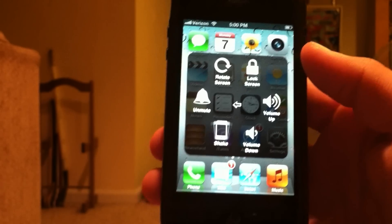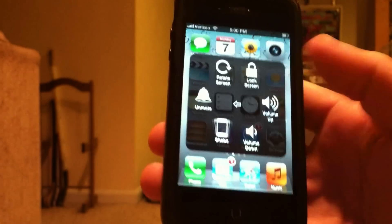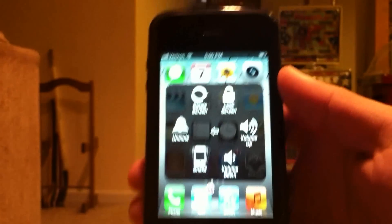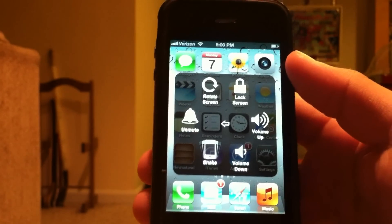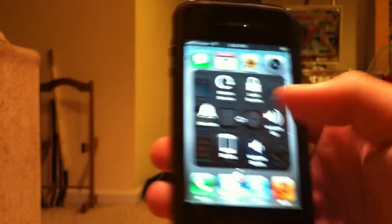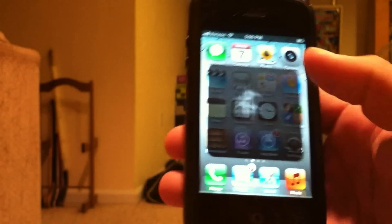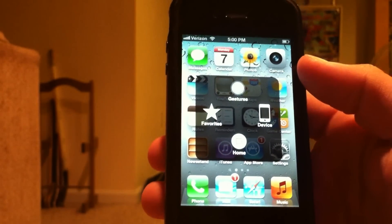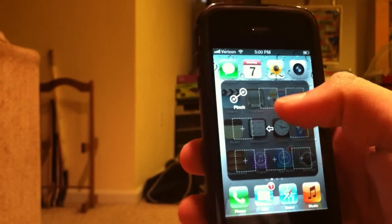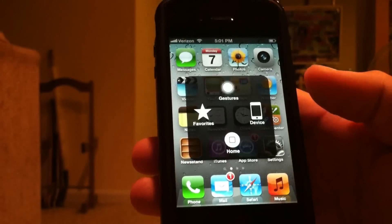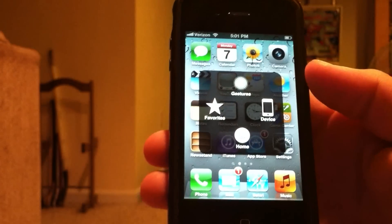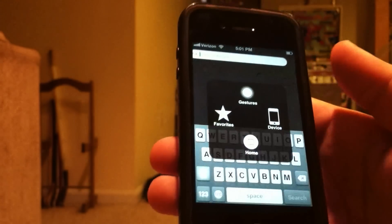The Device menu gives you options to rotate your screen, lock your screen, turn your volume up or down, and act as a shake. You can also turn your ringer on or off. There is also Favorites where you can add your favorite gestures right there, so you can make gestures to open up stuff. It's a pretty cool extra feature.